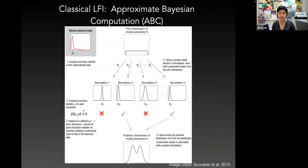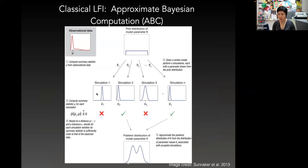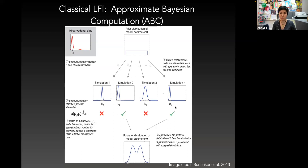For a long time, likelihood-free inference has often meant the same as approximate Bayesian computation, or ABC for short. The simplest ABC algorithm works like this: you put a prior distribution over your parameter space, then simulate data for different parameter values. You compare your simulated data with your observed data using some pre-chosen summary statistics or distance metrics, then retain the parameter values that are close enough up to a certain precision. You end up with a sample of your parameter values that approximate your posterior given your observed data, and then you usually iterate this procedure.